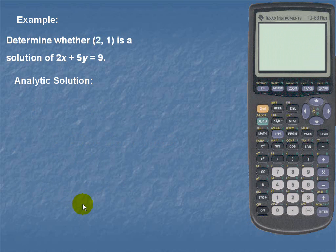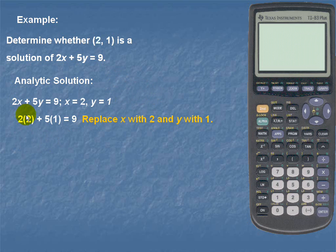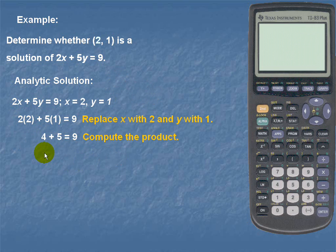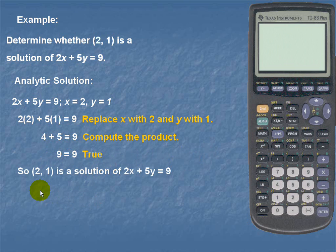Let's take a look at another example. In this example, we'll determine whether the ordered pair 2 comma 1 is a solution of the equation 2x plus 5y is equal to 9. Here's the analytic solution. We'll replace x with 2 and y with 1. Once we simplify and compute the products, we see that on the left-hand side we have 4 plus 5 and on the right-hand side we have 9, which results in a true statement: 9 is equal to 9. Therefore, the ordered pair 2 comma 1 is a solution of the equation 2x plus 5y is equal to 9.